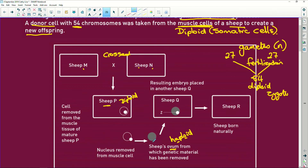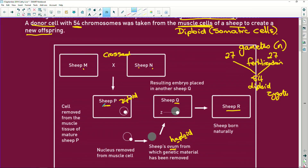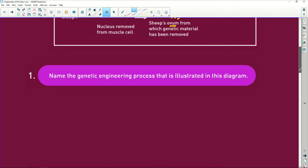But then they take that diploid nucleus from a muscle cell and put it into an empty ovum. The ovum is then inserted into sheep Q, which is nothing more than an incubator. The result is sheep R. Sheep R and sheep P are going to be genetically identical, because they took the full diploid nucleus from the muscle cell and produced sheep R from it.